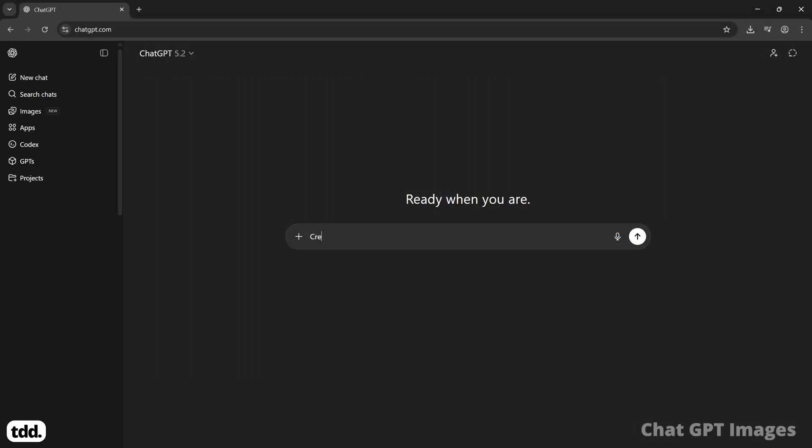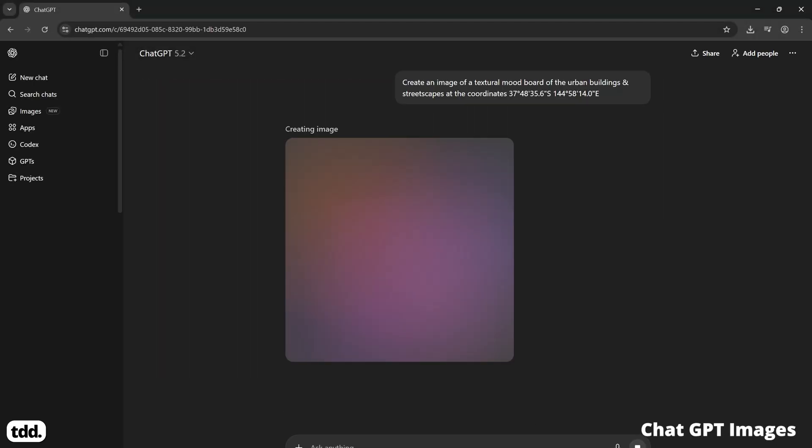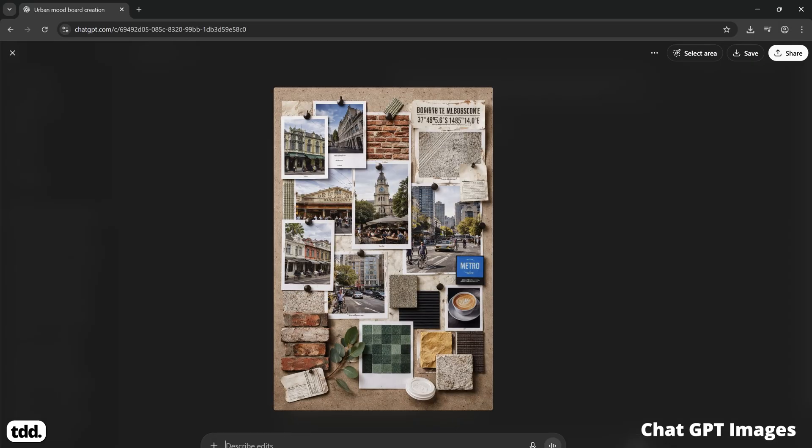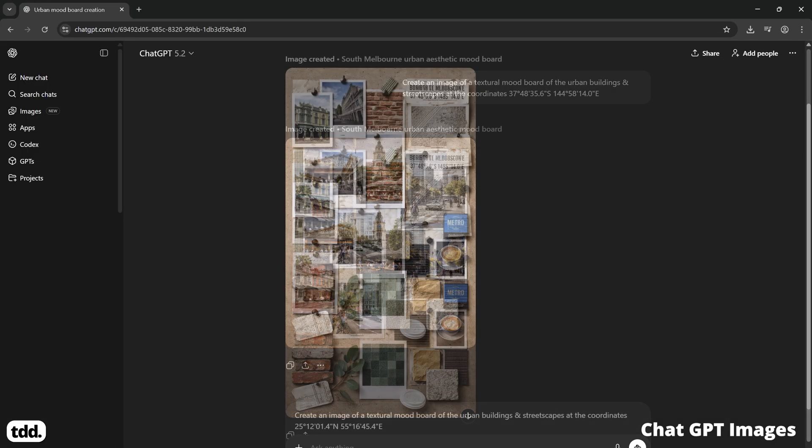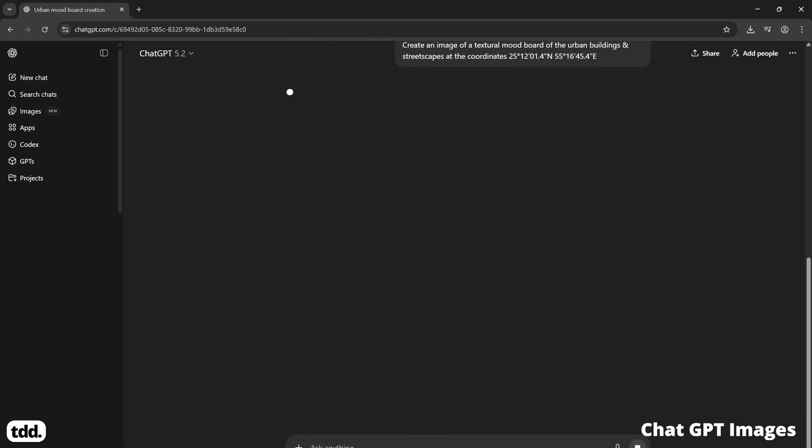Let's use the same prompt with the Melbourne coordinates and ask ChatGPT to make its own image for us. It's not a bad outcome, but the images definitely feel more broadly related to the city of Melbourne instead of the specific location of the coordinates. There's also a bit of AI dreaming going on here in the image creation. It's not quite as crisp and refined as Nano Banana Pro. Let's give it another go with our coordinates from Dubai.